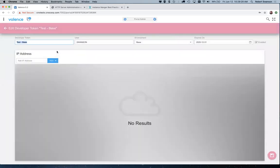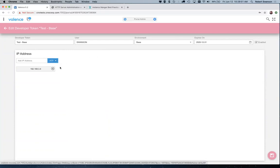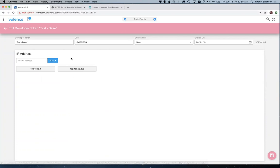You'll also notice there's an option to make the token IP address specific. So I could say whenever a call is made from 192.168.3.4, that would imply we're using this developer token — which is what you'd do for Architect. If you don't know your current machine's IP address, you can click that button and it'll fill one in for you. This is mainly for use with Architect and other external development tools.